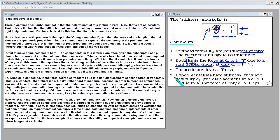Kij is defined as the force at degree of freedom I due to a unit displacement at only degree of freedom J. This is a wonderful theoretical idea but hard to measure, because you must restrain all degrees of freedom to zero except one, move that one unit, and measure. That's why experimentalists hate stiffness. What experimentalists like is flexibility, Cij — the displacement at degree of freedom I due to a unit force at degree of freedom J. That's easy to measure, like stepping on a bathroom scale. Stiffness and flexibility are mirror images of each other.